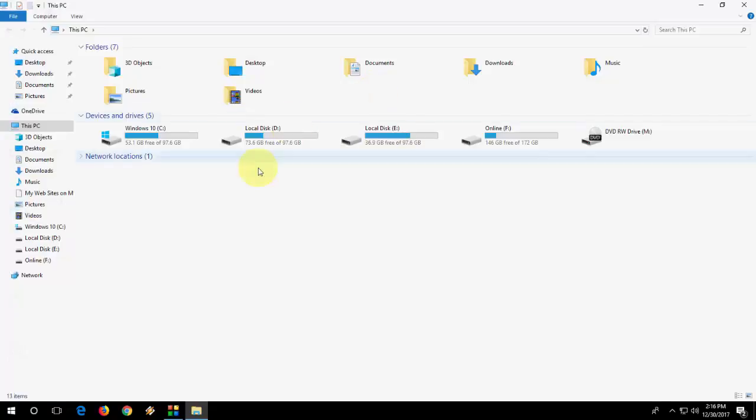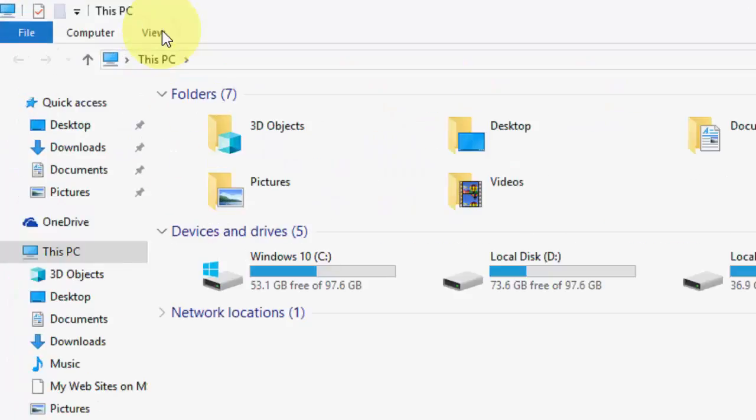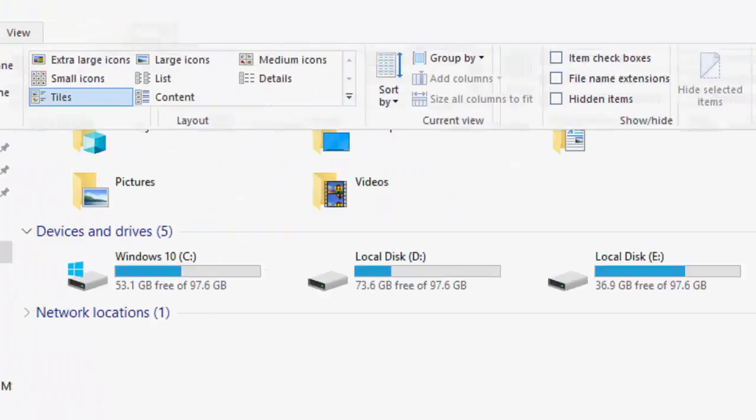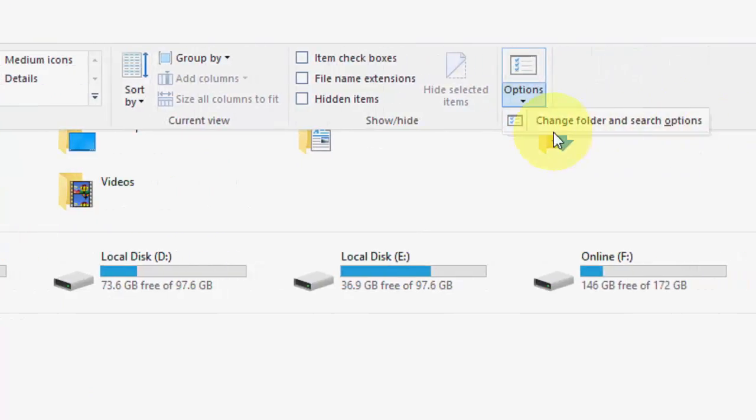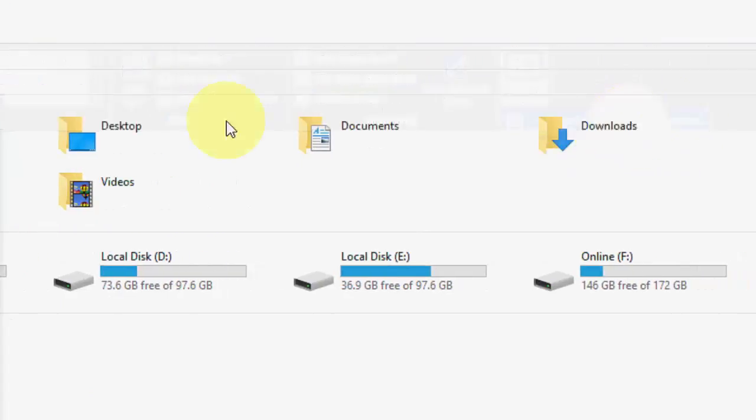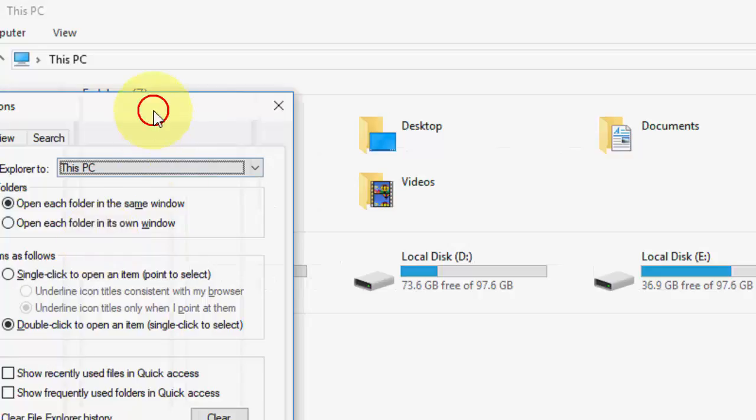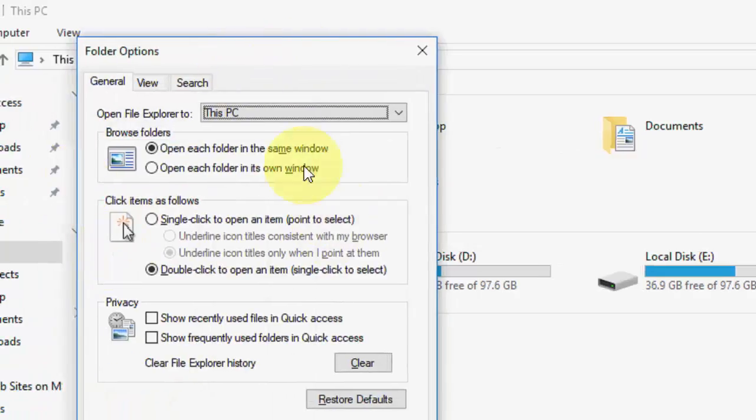If you're still facing the problem, you can do one more thing. When you open File Explorer, go to View, then go to Options and click on Change Folder and Search Options.